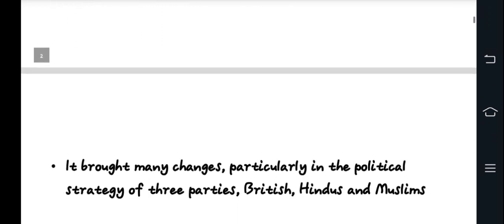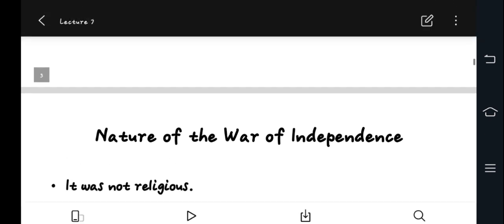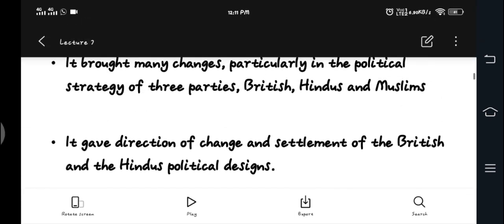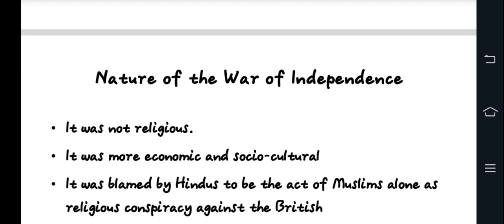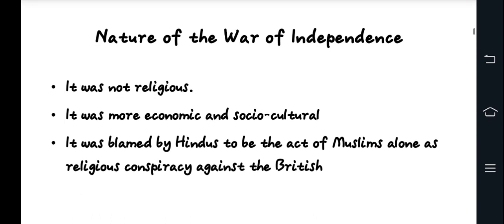The War of Independence in 1857, also called the Indian Rebellion of 1857, had a profound effect on the Indian subcontinent. It had economic and social cultural dimensions. It was not purely a religious conflict — it was also a strong economic and social cultural uprising.